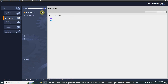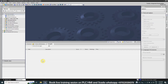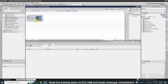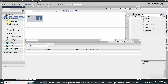Our PLC is now added to the project. Next we will click on the Project View tab, which takes us to the project view window where most of the work will be done. We expand Devices and Networks and can see our CPU added to the project. We then expand it and select Device Configuration by double clicking on it.